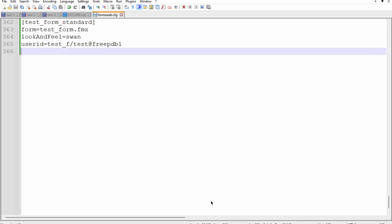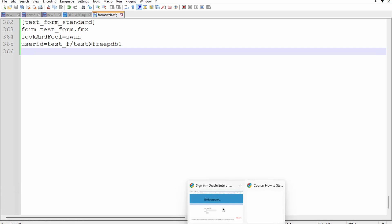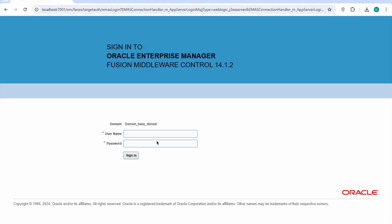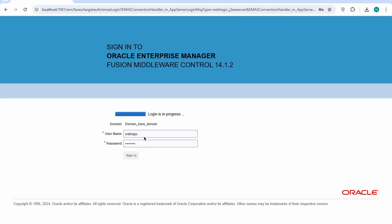With these parameters we will save our form and we will restart our server. After restarting the server we have to login in our Enterprise Manager.